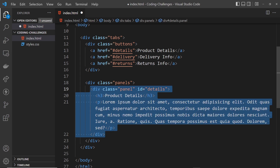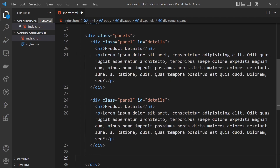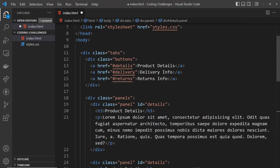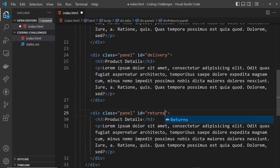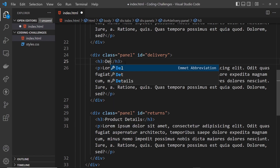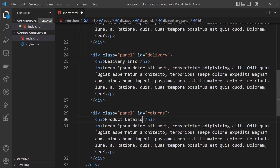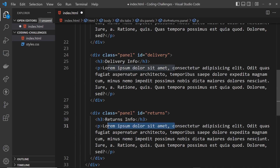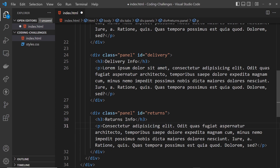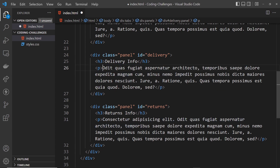I'm going to copy that panel and paste it a couple more times. We need to update the IDs to 'delivery' and 'returns', and also update the h3s — so the second one says 'Delivery Info' and the third says 'Returns Info'. I'll also make the paragraph text slightly different on each one so we can clearly see the content change when flicking between tabs.